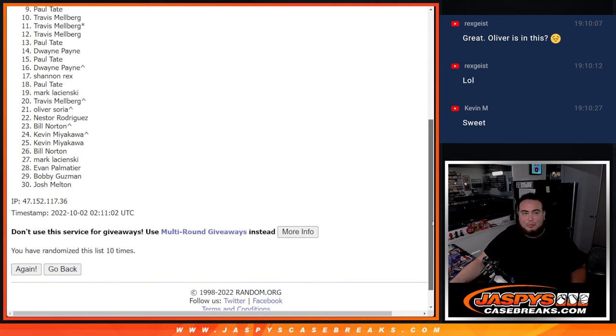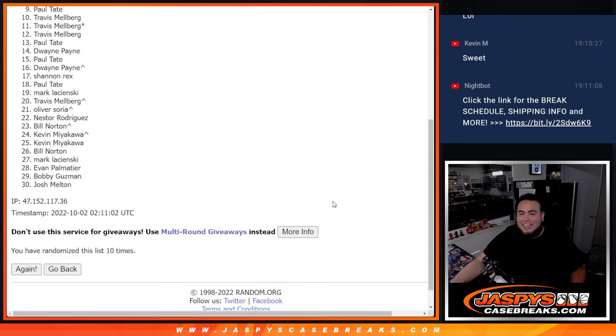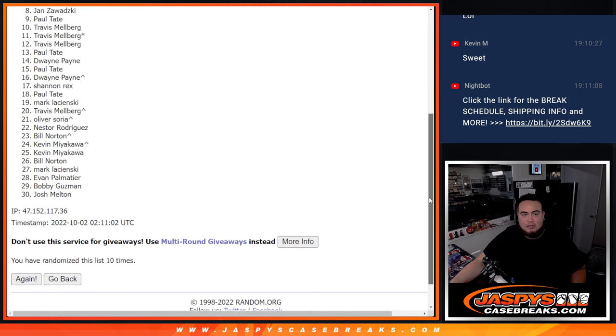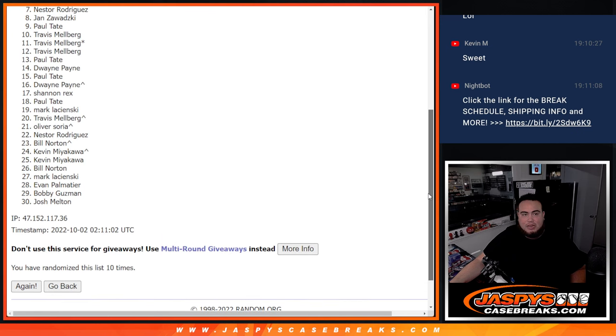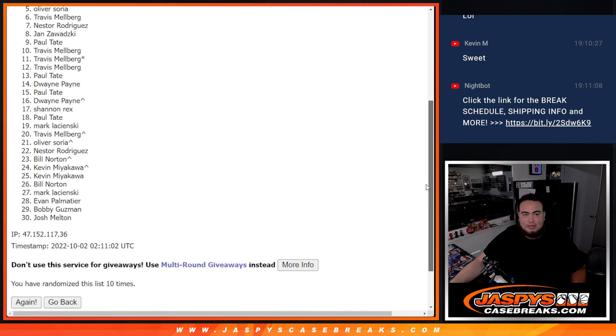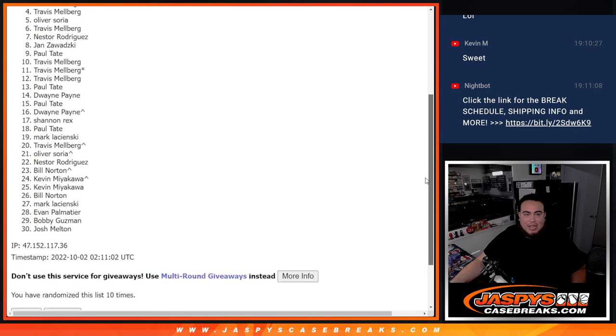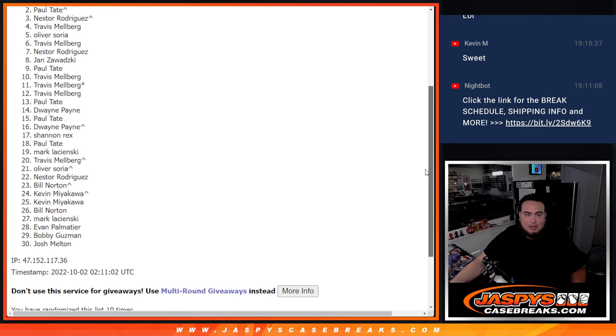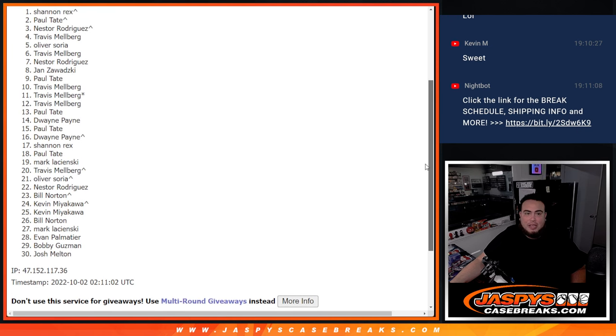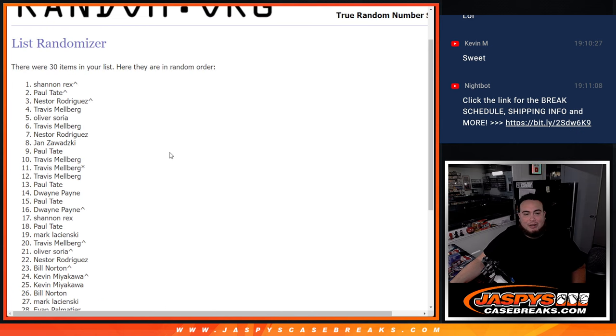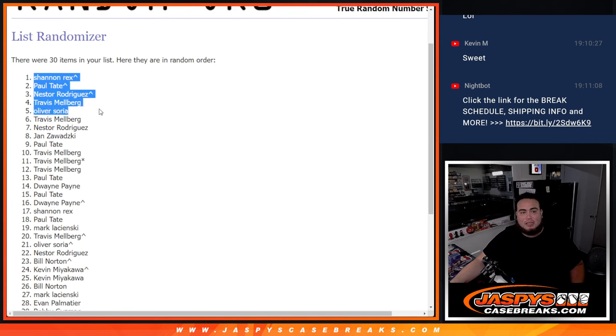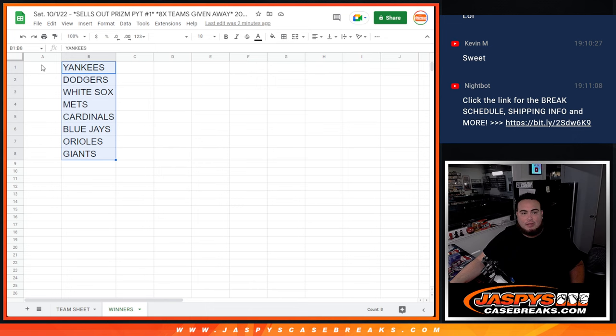All right. So Paul down to Josh, unfortunately not in. But top eight are: Jan, Nestor, Travis, Oliver, Travis, Nestor, Paul your free spot, and Rex your free spot. How about that, Rex? You weren't in on your full spot. But guess what? Because we gave away free spots, now you're definitely in. How about that?